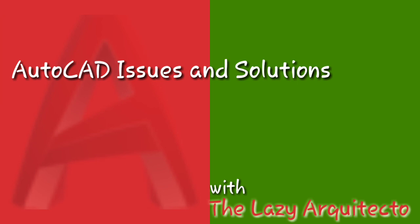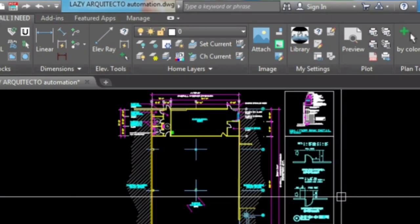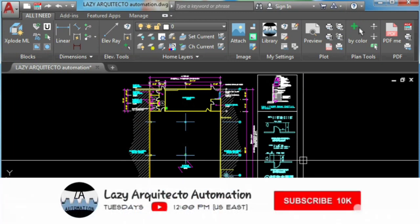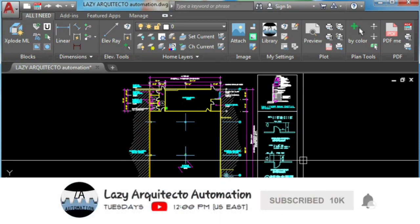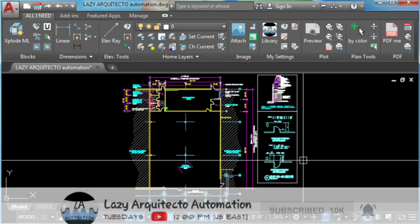The whole idea of this issues and solutions series is to help you solve common and rare issues when working in AutoCAD. Join us by subscribing and clicking the bell so you don't miss anything. Let's go ahead and get started.